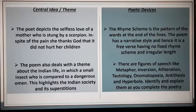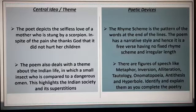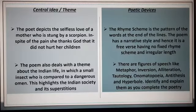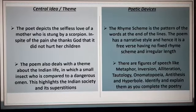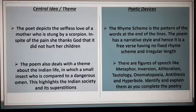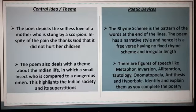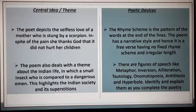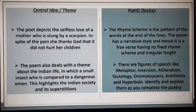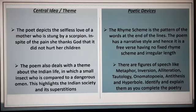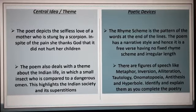The technical aspect and the poetic devices. The rhyme scheme is a pattern of the words at the end of the lines. This poem is in the form of free verse, having no fixed rhyme scheme and lines of irregular length. There are figures of speech like simile, metaphor, inversion, alliteration, tautology, onomatopoeia, antithesis and hyperbole. Please identify and explain them as you complete the poetry.